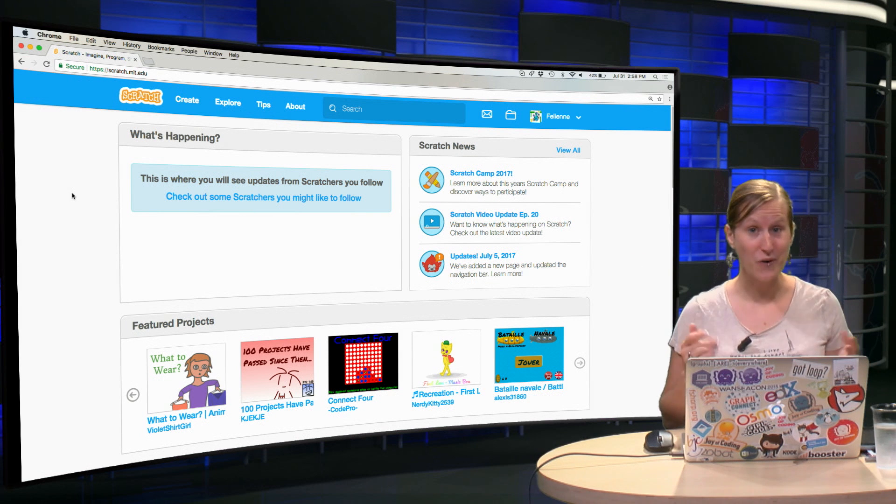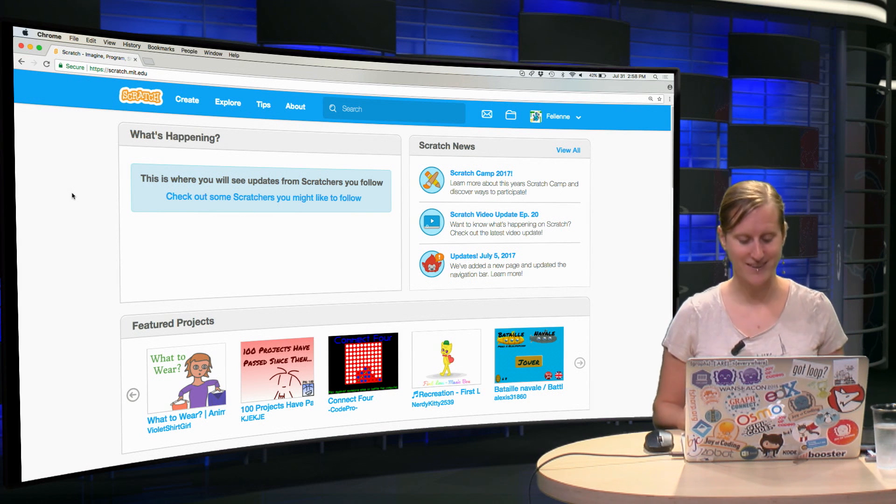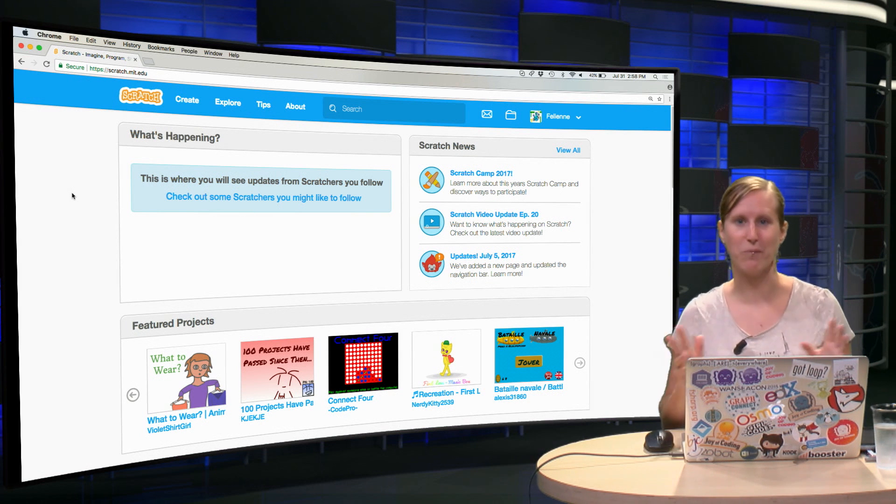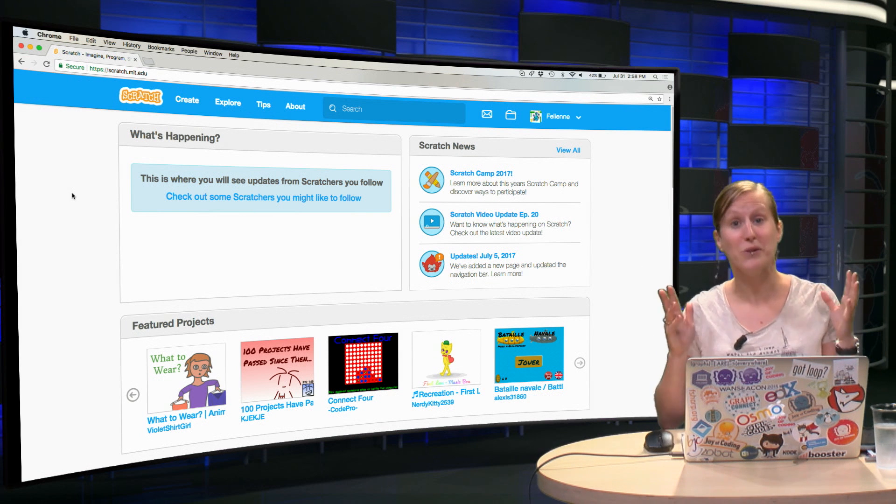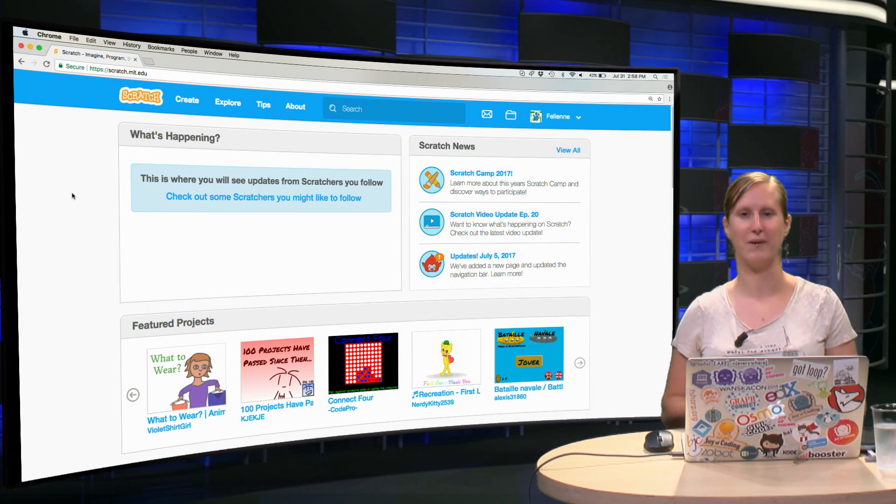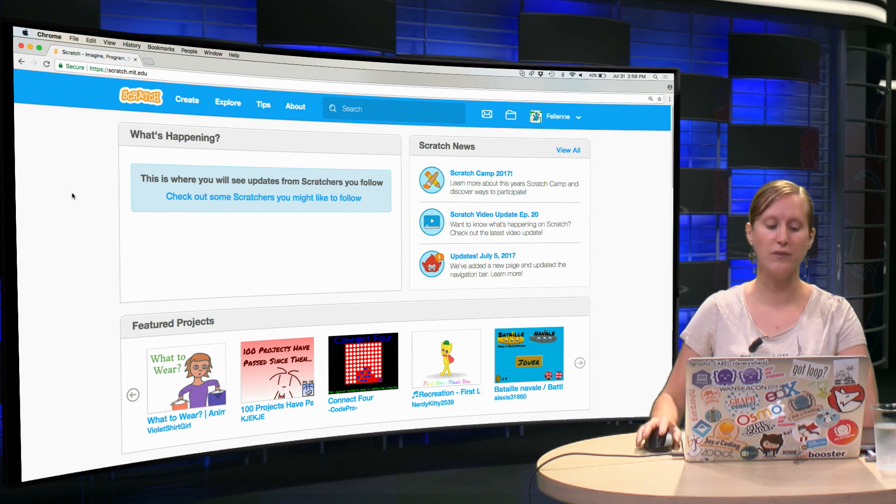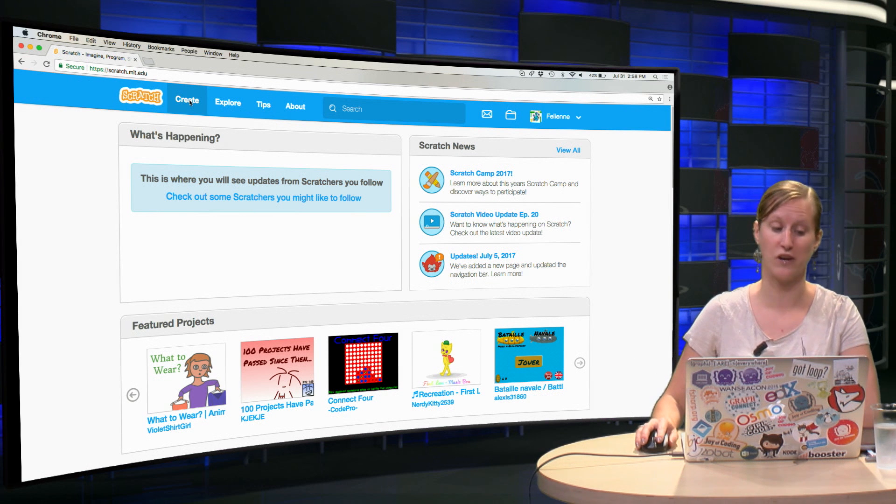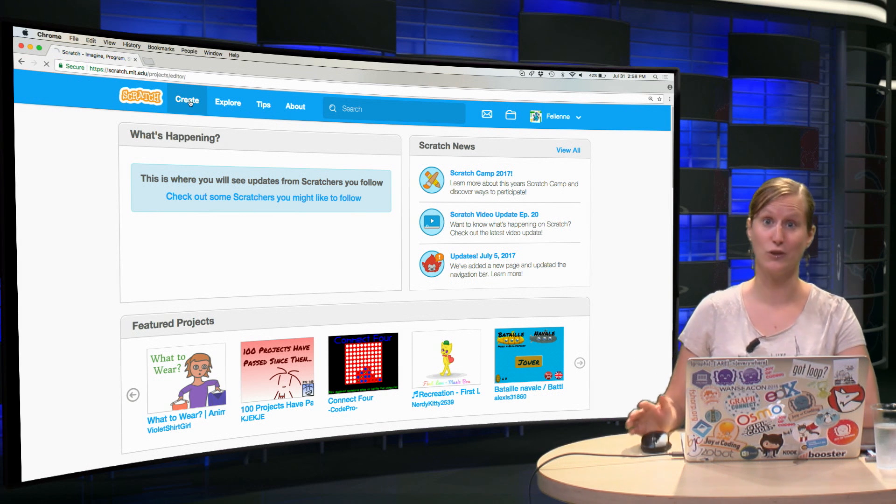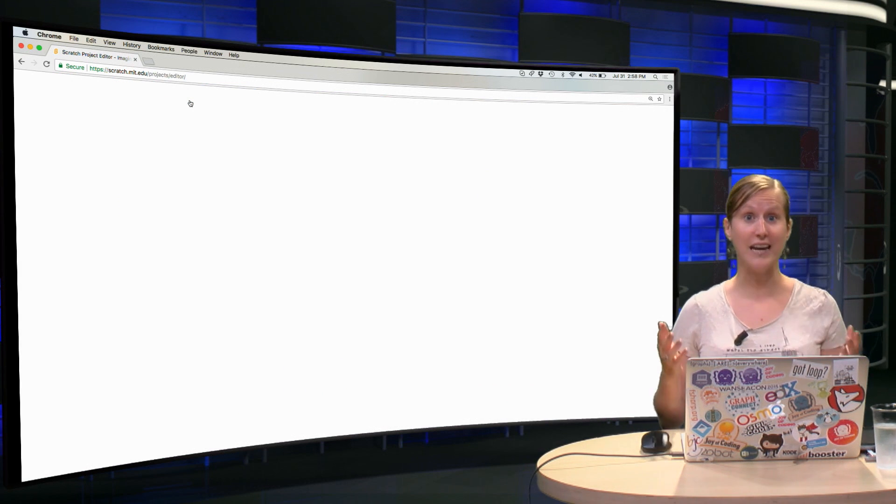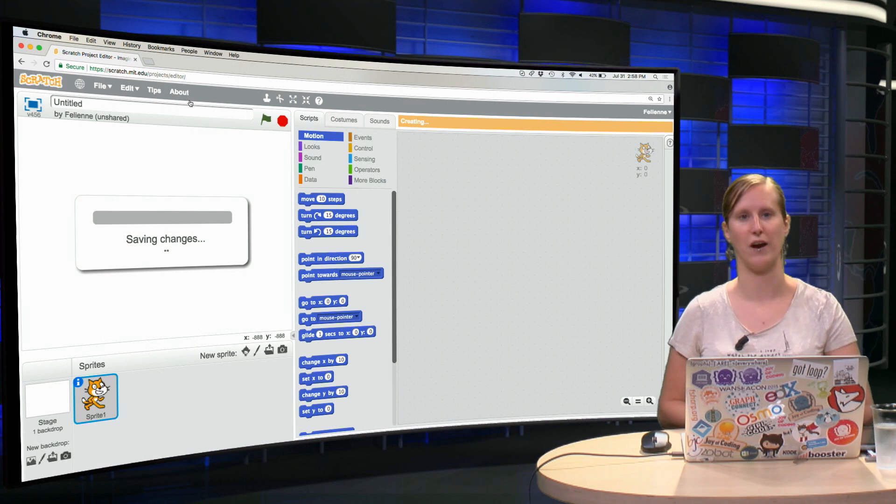Lots is going on on this page, there's news and projects and we will look at all of them later in the course. But for now let's just click create and look at the interface of Scratch.